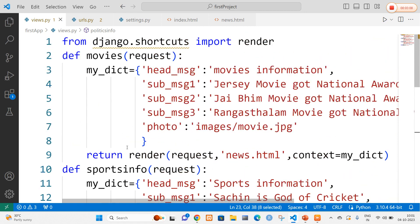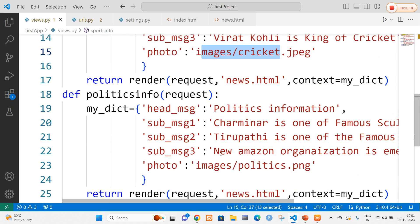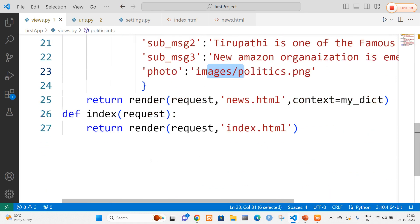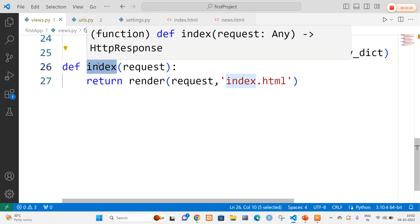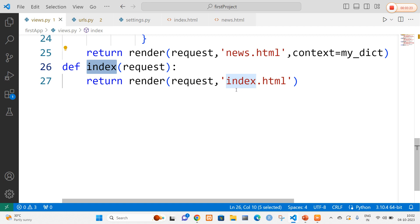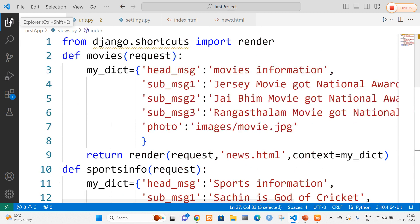In all three methods I have defined a dictionary consisting of key-value pairs, including a header message, message one, message two, message three, and a corresponding image. Finally, I am going to create an index function which returns the request to index.html. So this is the views.py file.